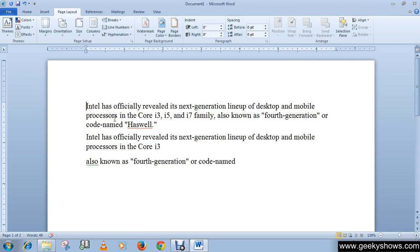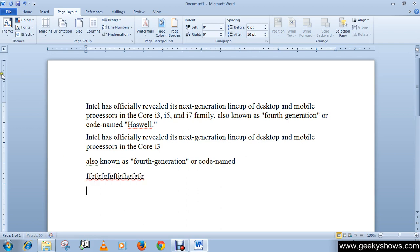Before showing how to select tabs, let's look at the different types of tabs. This small indicator on the ruler shows the tab format. The L symbol indicates the left tab, which moves the text to the right as you type. When you click once, it flips to look like a T, which is the center tab.